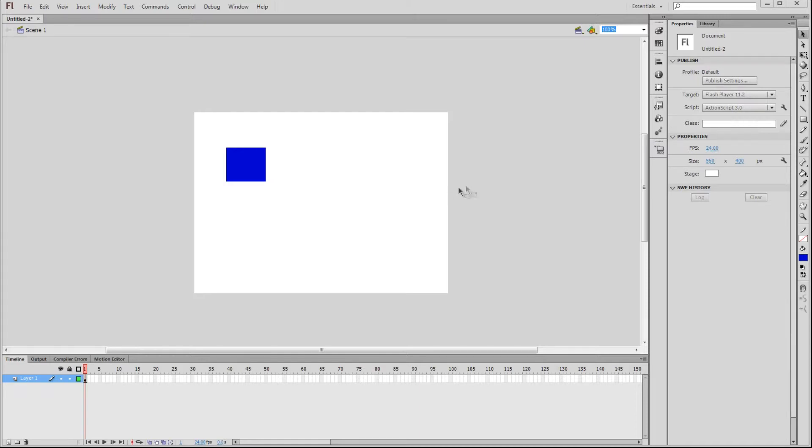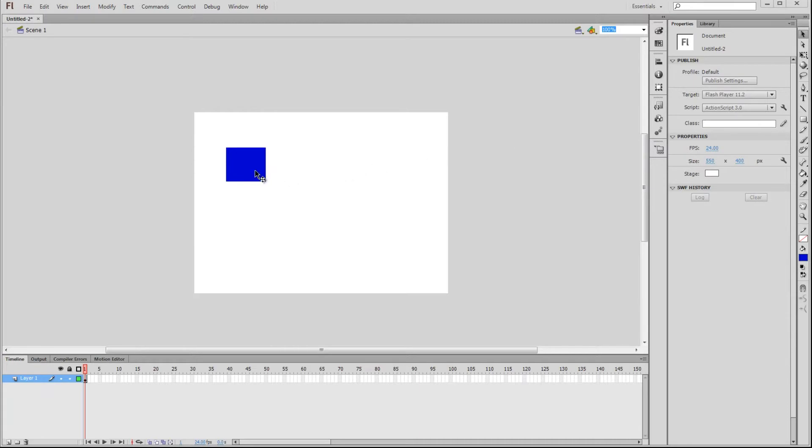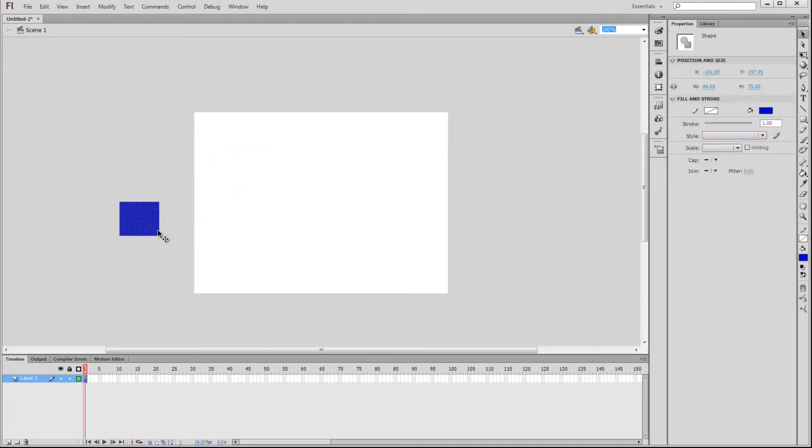Now, outside of this stage is a large gray area, which we call the work area. This is the off stage area. For example, if we have an animation where we want a character to walk onto the stage from the left side, then we can place them in the work area and animate them to move onto the stage.